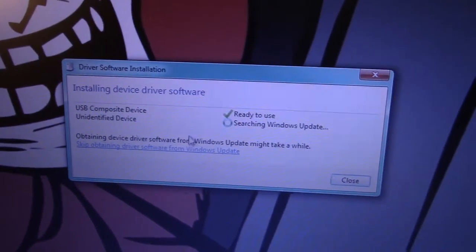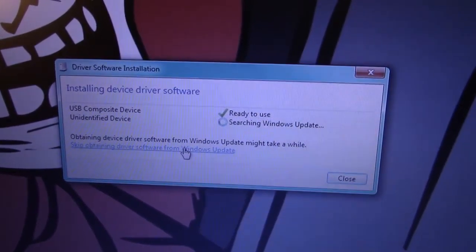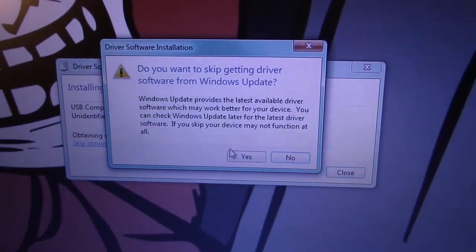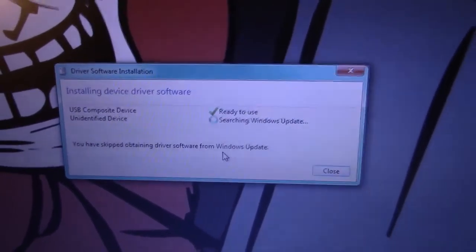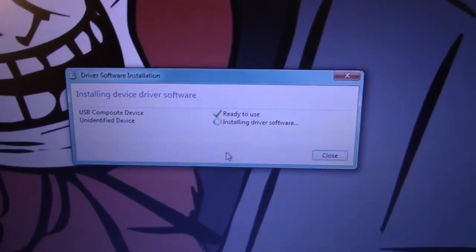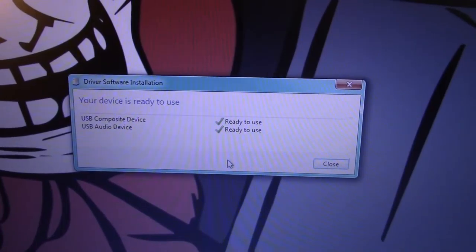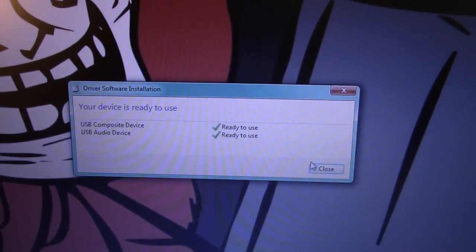There we go. It's picking up. It wants to do it through Windows Update. Skip that. Let's see what it does here. USB audio. All right, so we didn't really need any special drivers.